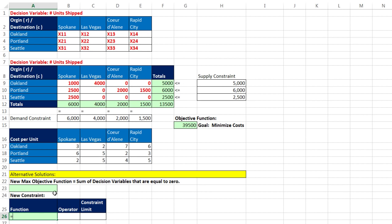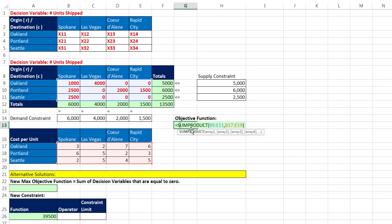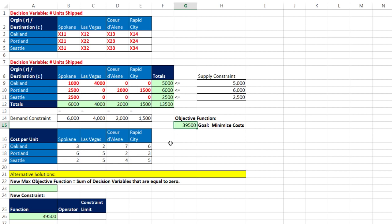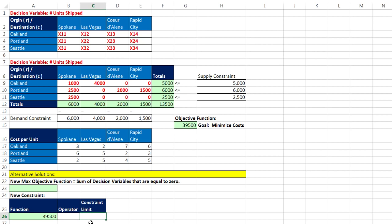I'm going to say equal sign and point to the objective function. Remember, that's looking up here. That is calculating all the decision variables times the shipping cost per unit to get the total shipping cost. We've already minimized it, but that's going to be our new constraint function. I'm going to say it's set equal to, and the constraint amount is going to be exactly the same amount that it came out to, 39,500. The contour line always comes out to 39,500.